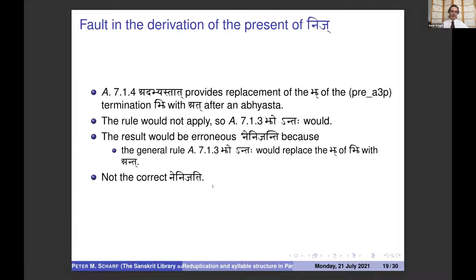In the present of nij, the sutra abhyasta provides replacement of the termination ji with at after an abhyasta. This rule would not apply if ja did not immediately follow the abhyasta. Instead, the general rule jhontaha would apply, replacing ji with ant rather than at. The result would be the erroneous nenijhontaha instead of the correct nenijhontaha for the third-person plural. In the imperfect, another sutra provides replacement of the termination ji with us after an abhyasta — again requiring immediacy — and this too would fail if ja intervened between the abhyasta and ji.